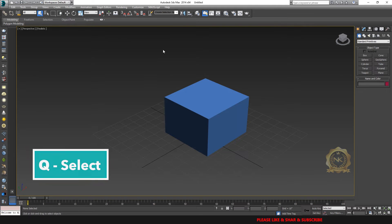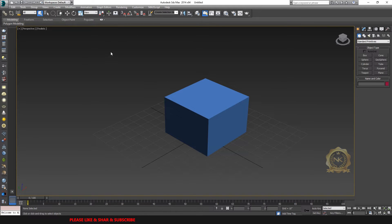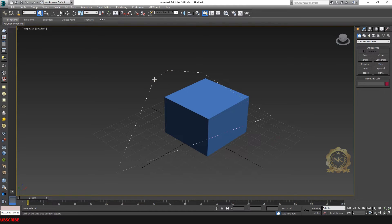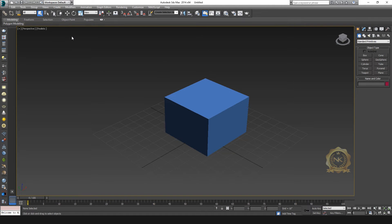You can press Q for selection. This is the selection tool. You have some options for the selection method. Again, you can select Q. You have some options for the selection method — rectangle is the default.